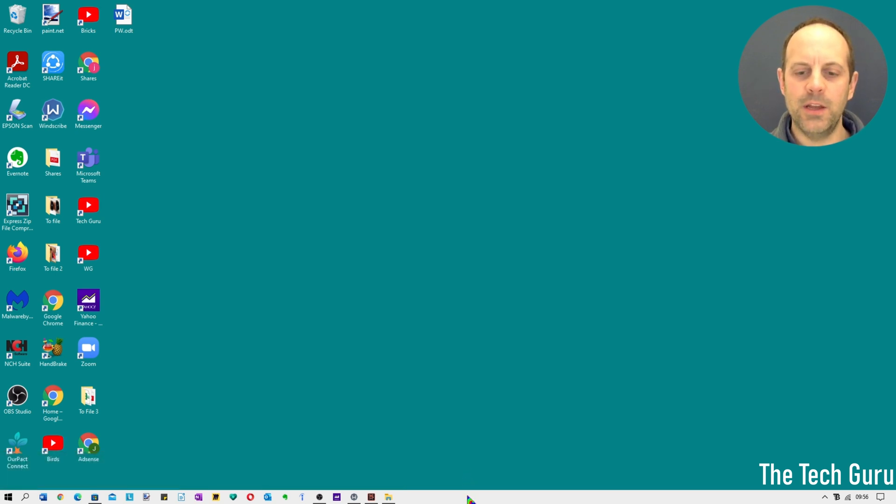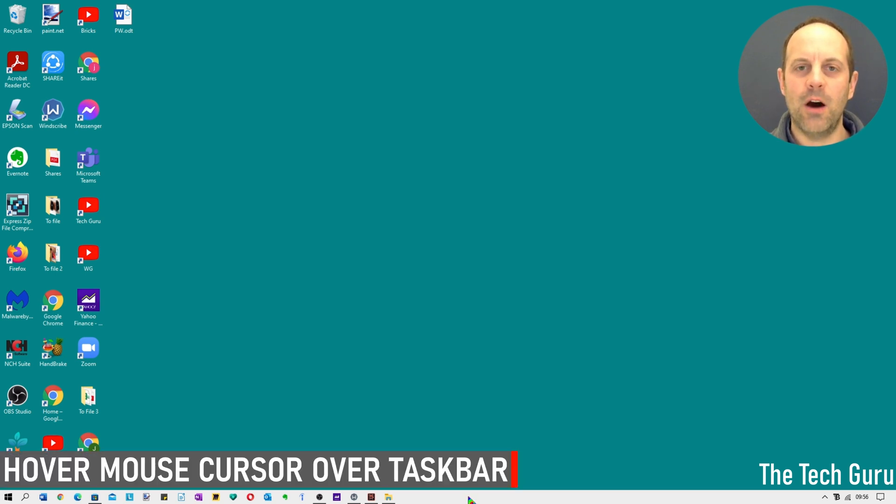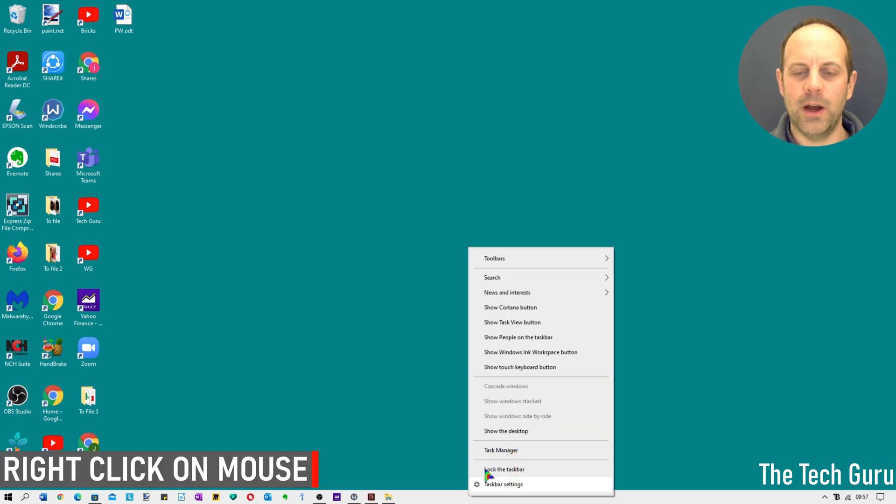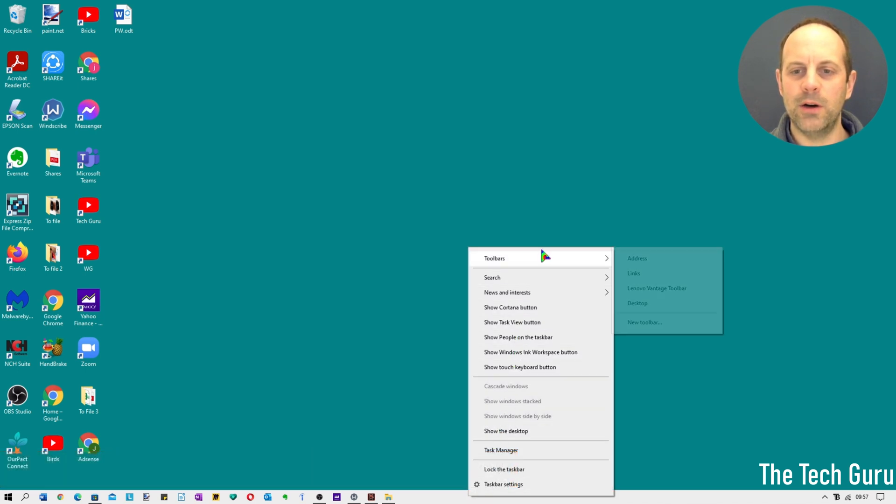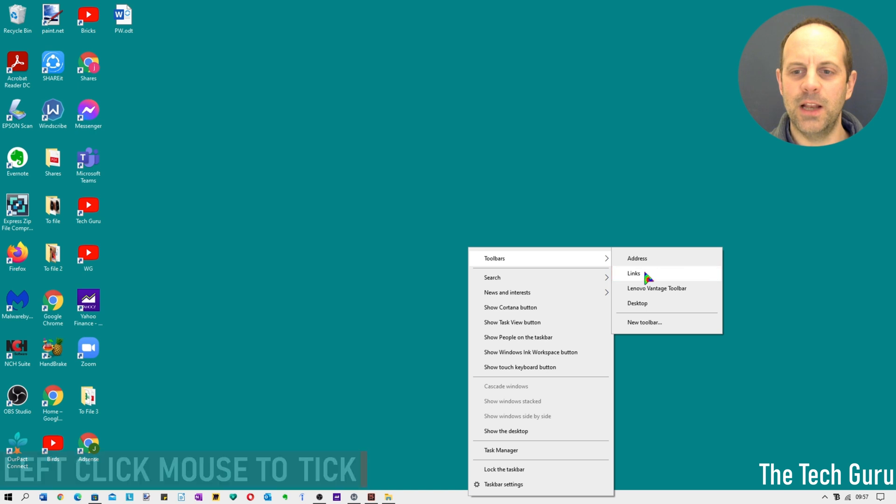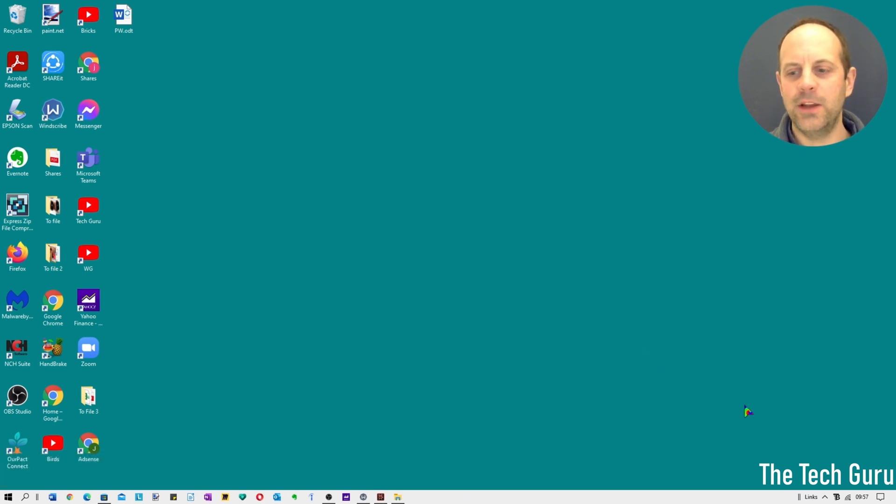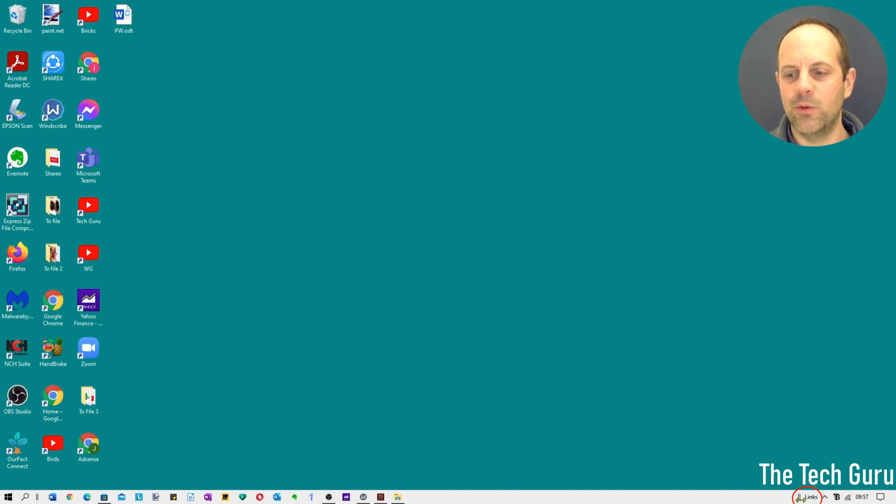So the next thing you need to do is again hover over the taskbar itself, right click and go up to toolbars and across and down to links, left click there to select that. And as you'll see on screen there's a links text appearing here with a couple of vertical bars.